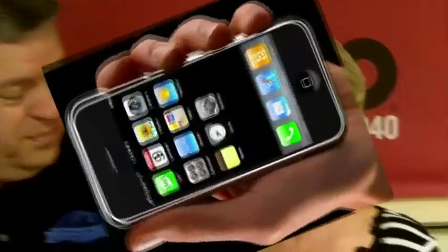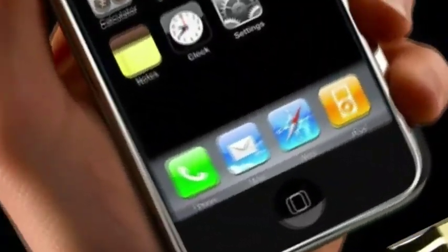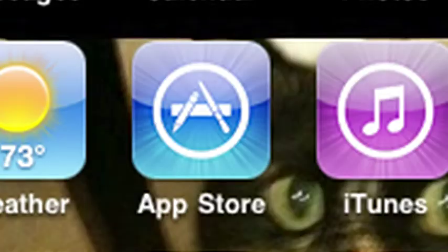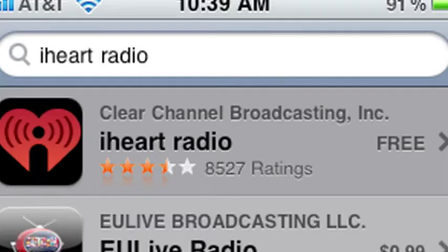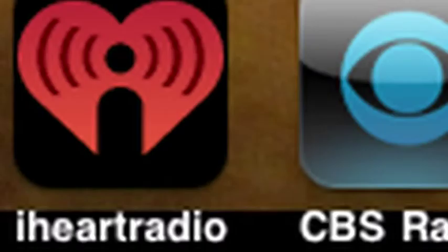Hi everybody, we're Van and Bonnie from WHO Radio, and we've got a real cool app for you here for your iPhone. So you've got your iPhone, go to the App Store, search for iHeartRadio, download and install the iHeartRadio app.